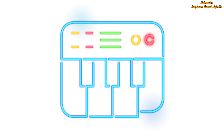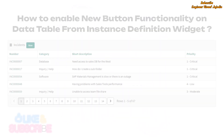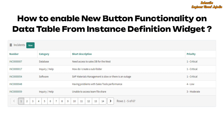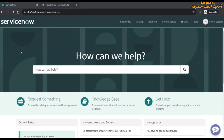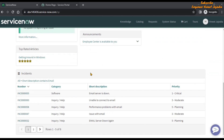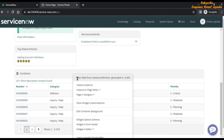Hello everyone, welcome back to the channel. In this video we are going to see how we can enable the functionality of the New button on the Data Table from Instance Definition widget. If you are using this widget, you may be facing the problem that the New button is not visible for users. As you can see on screen, this is our Service Portal, and if we scroll down we can see the Data Table from Instance Definition widget included on this page. If you control right-click, this is the widget called Data Table from Instance Definition, and the New button is not available.